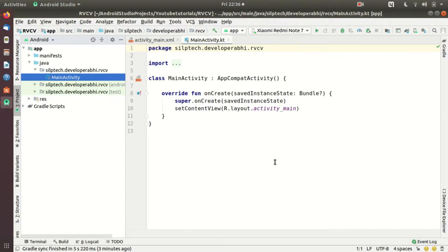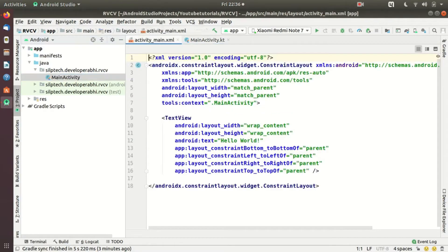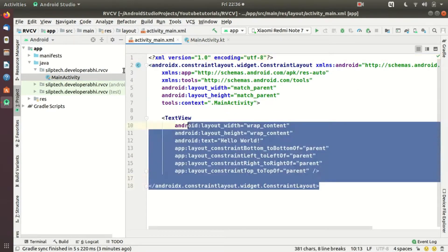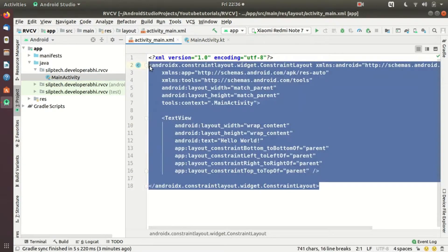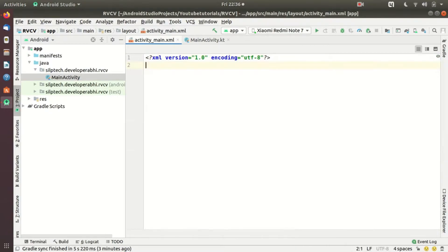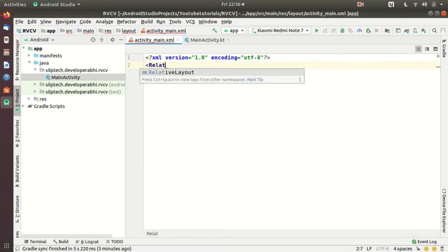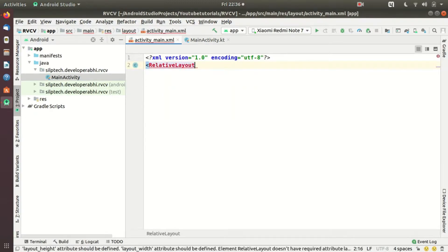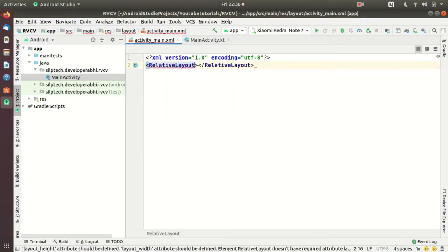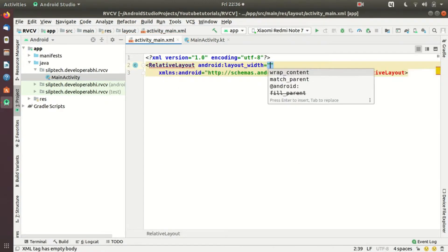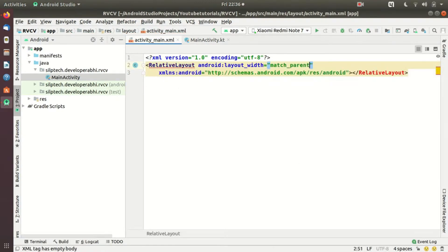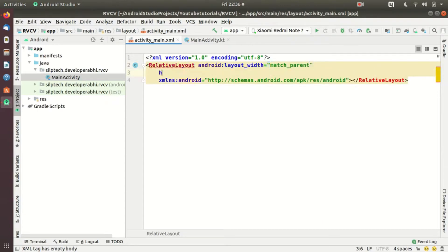Let's go to the layout, activity_main. I'd like to clear this out and initialize a RelativeLayout — let me do relative today. I need a width and height.